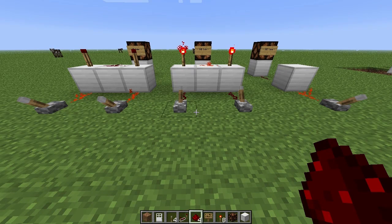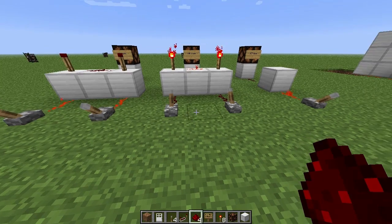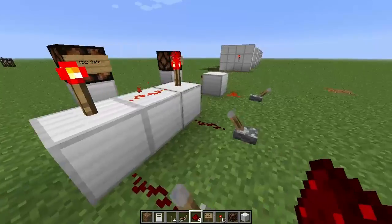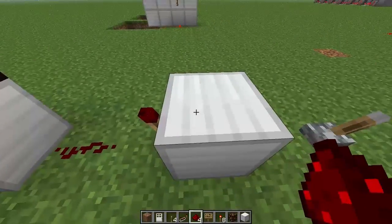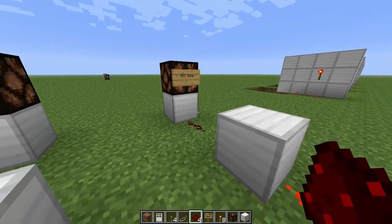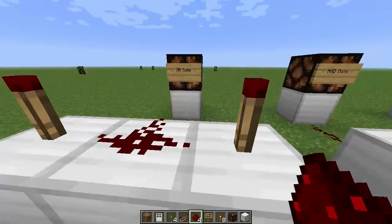Hey guys, Fabaliki here today, and we're going to be talking about logic gates. Now this might sound a bit confusing at the start, but I'm going to explain all of them and you'll know exactly what I'm talking about by the end. We're going to be looking at three different types today: the NOT gate, which is going to be the simplest, the AND gate, and an OR gate.